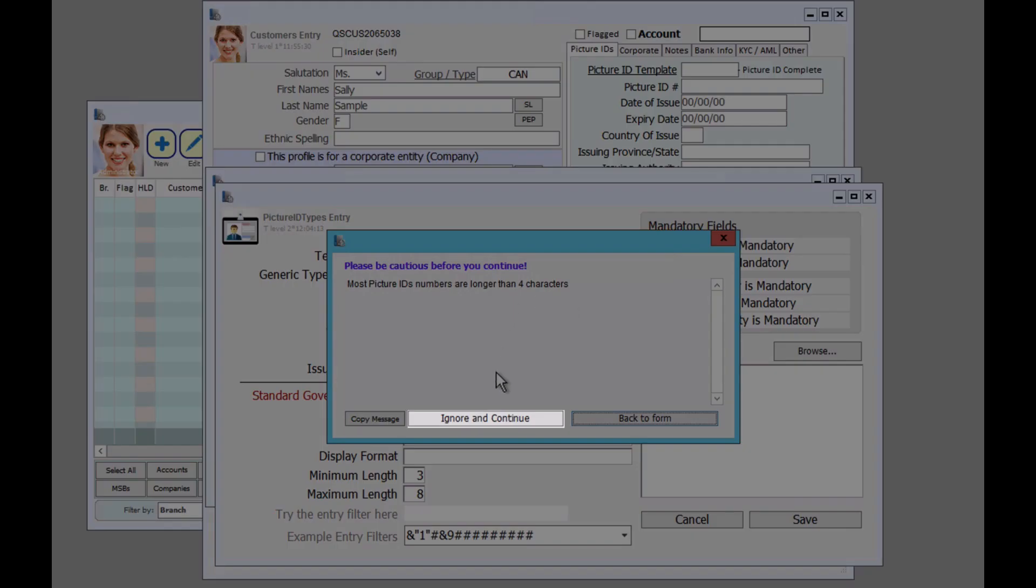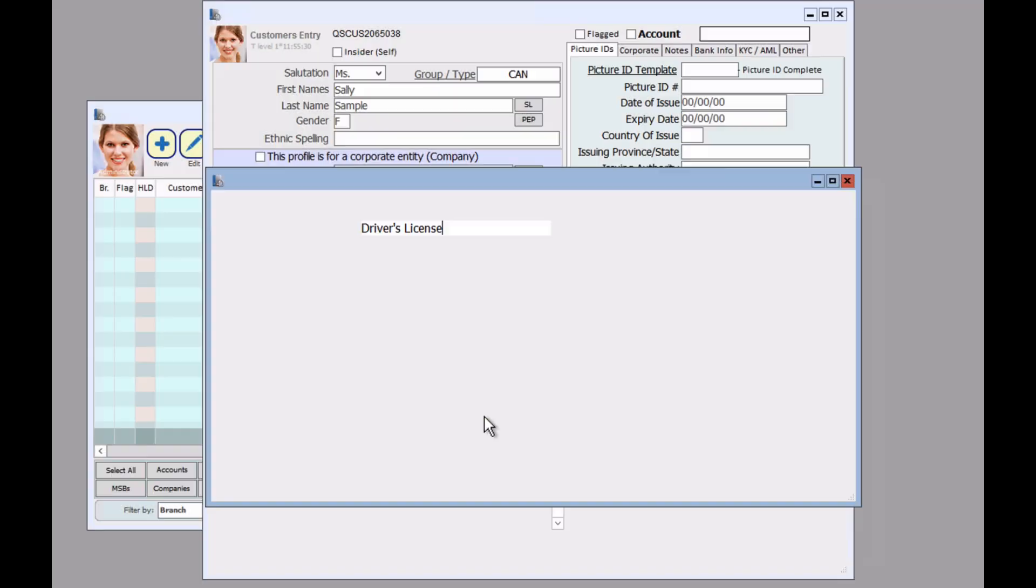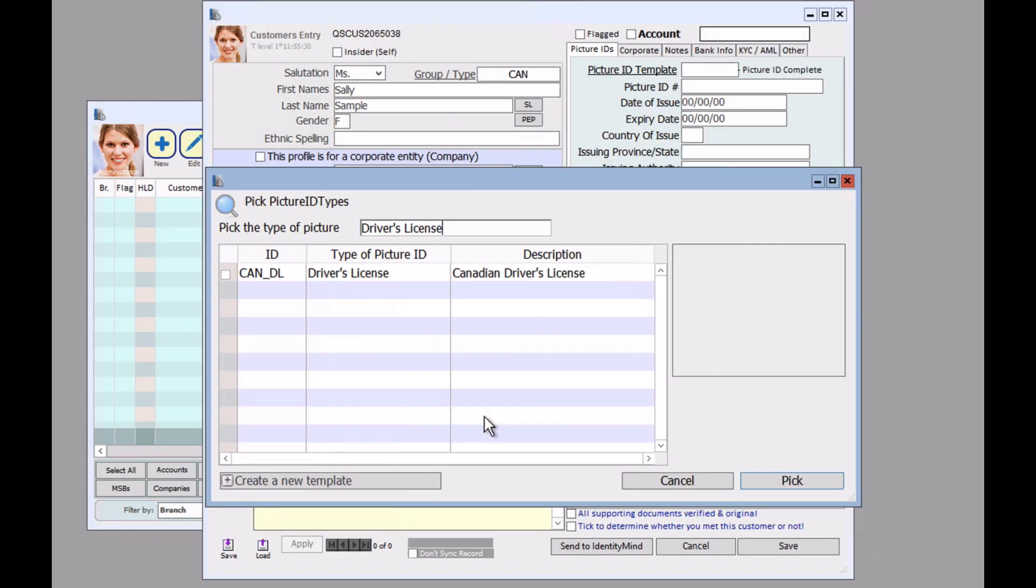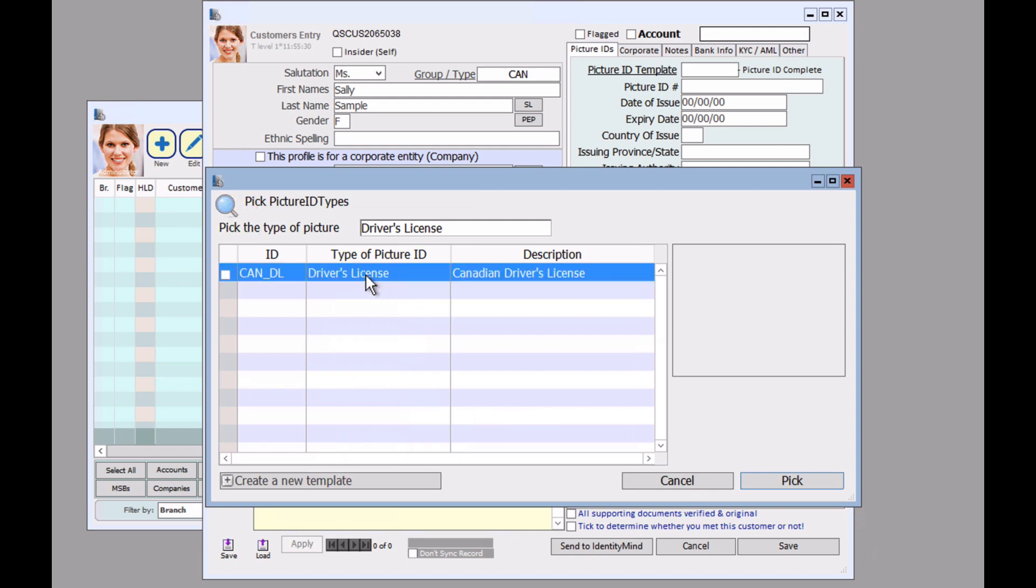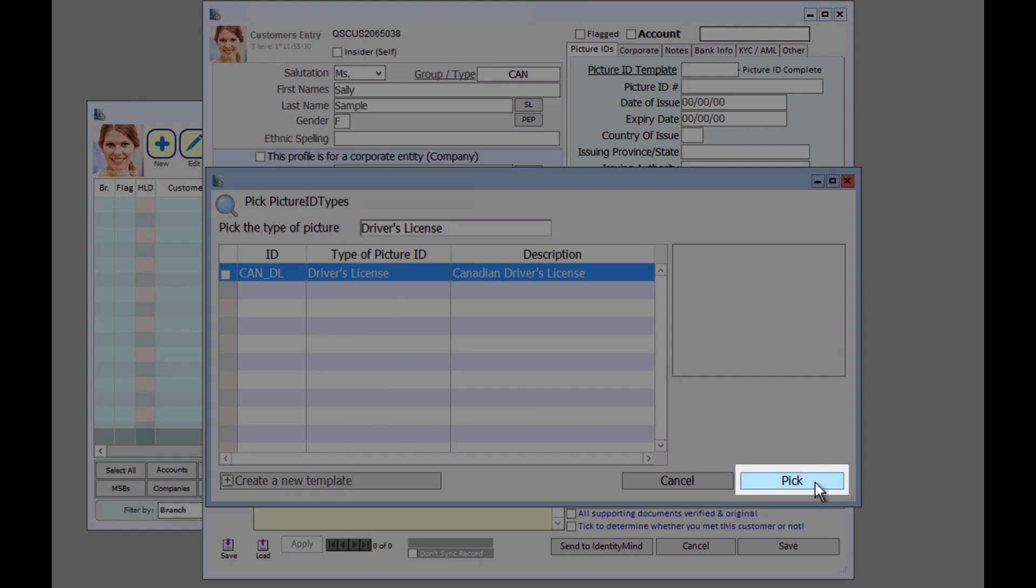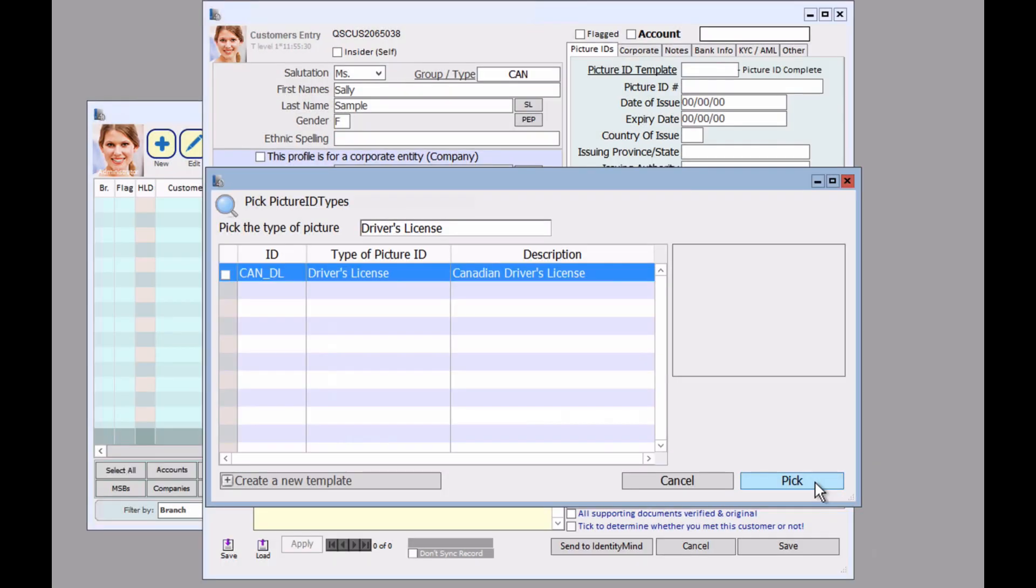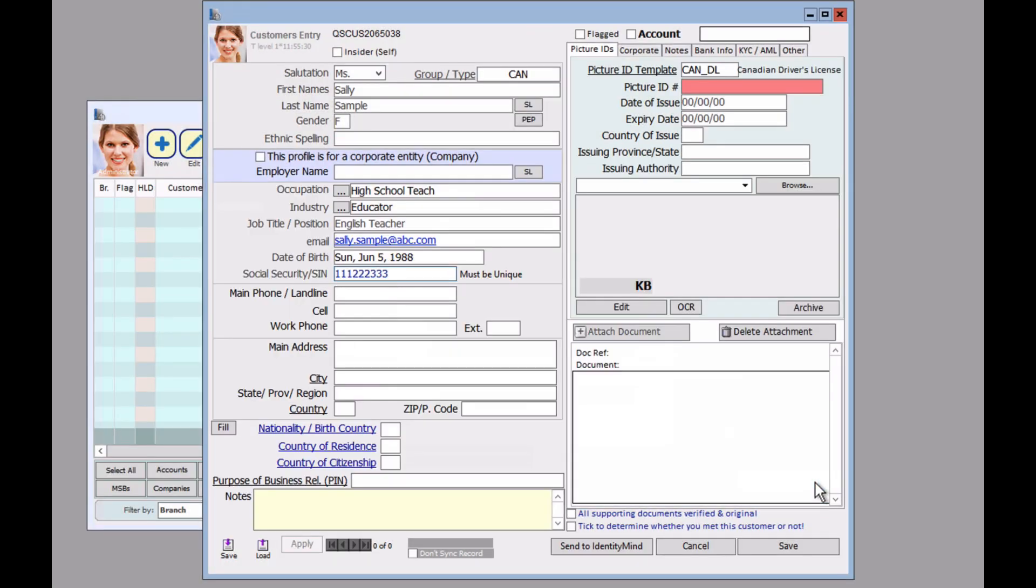For now, just click on ignore and continue. Now you should see this pop up on your template page. Click on that option and say pick. Now you should see it pop up up here.